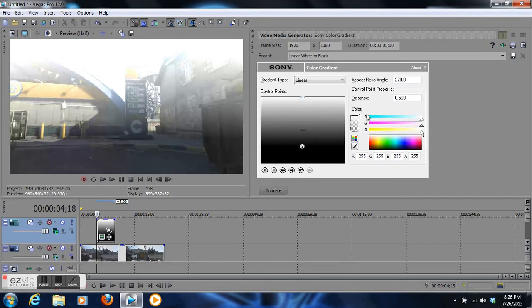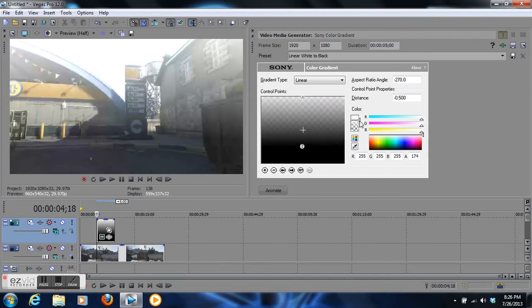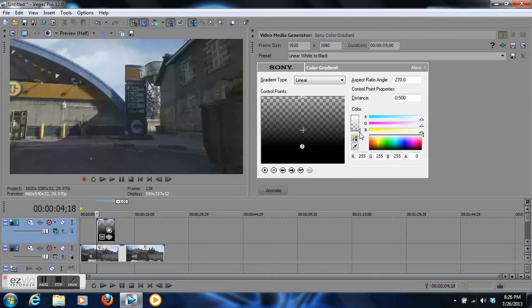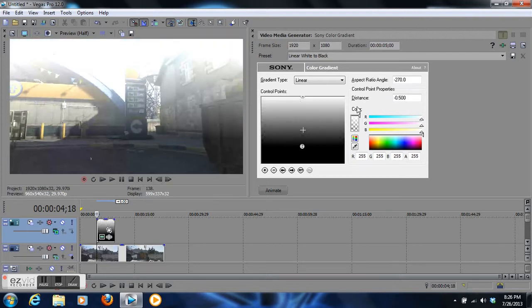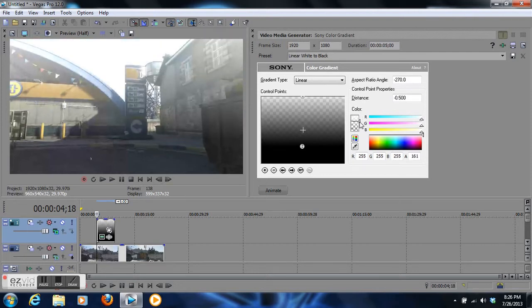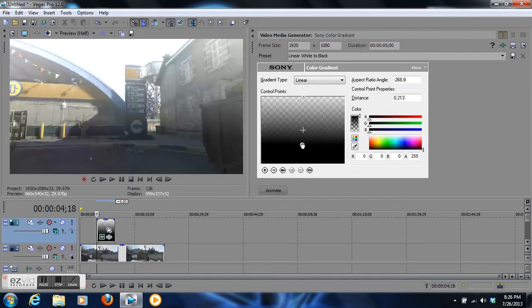We're going to change the transparency of the top color and drag that down. See how it can completely fade away? There's the original clip and here's the top. I want it to right about there. Let me bring this up slightly, yeah right about there.